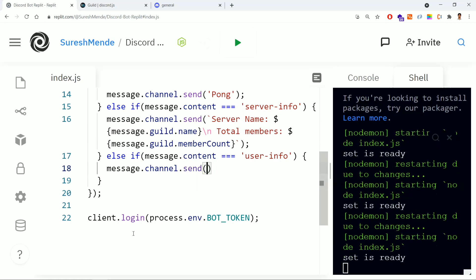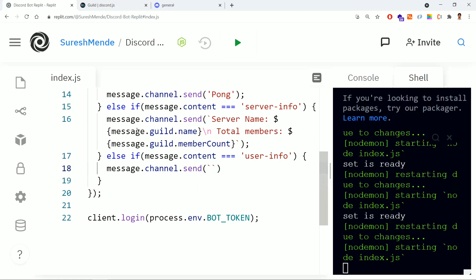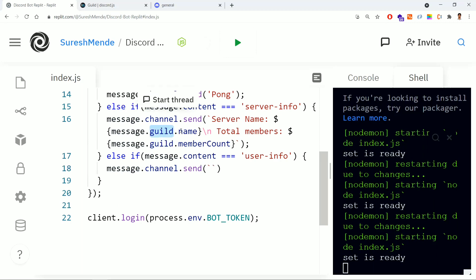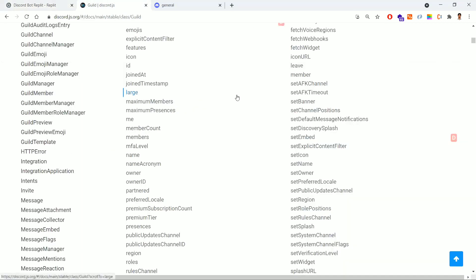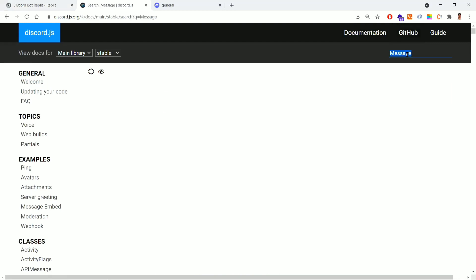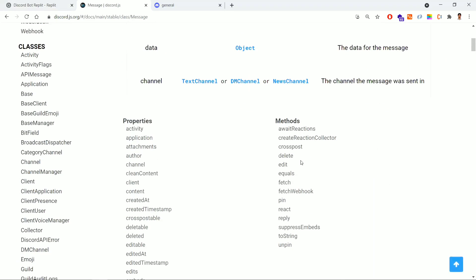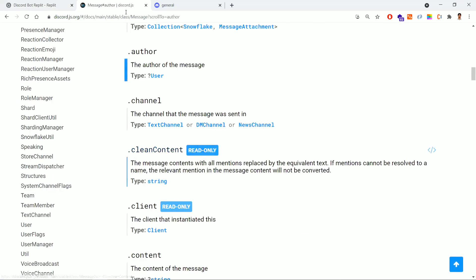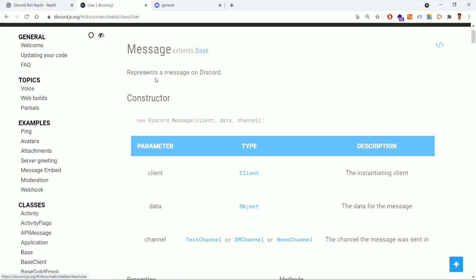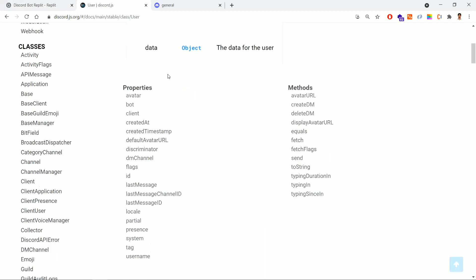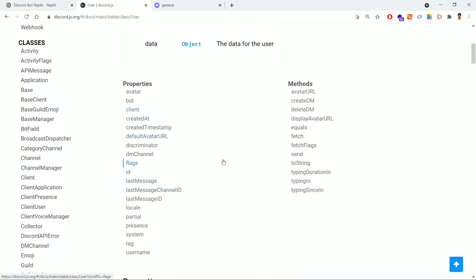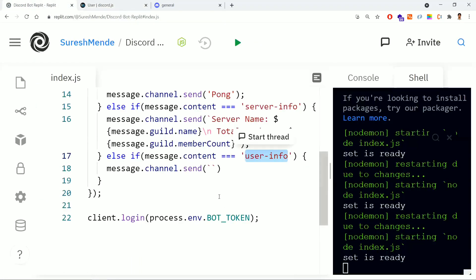For the guild we had name and member count — but for user info, how do we get it? Go back to the documentation, find the Message class. User information is exposed through the 'author' property — the user is called an 'author'. Drill down into the author (which is of type User) and you can find its properties. I'll use the user ID and the date the account was created.